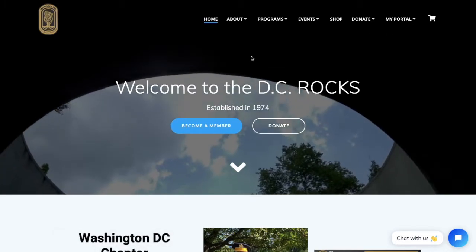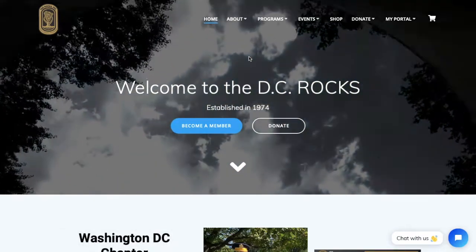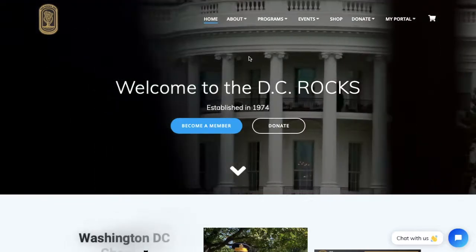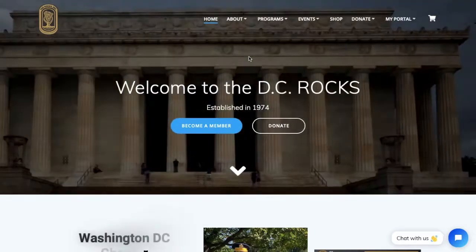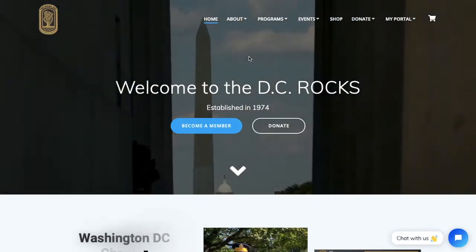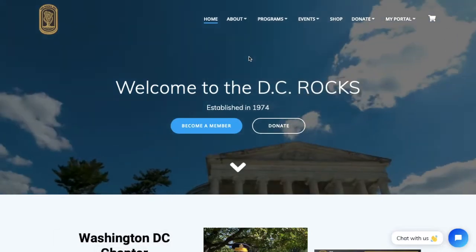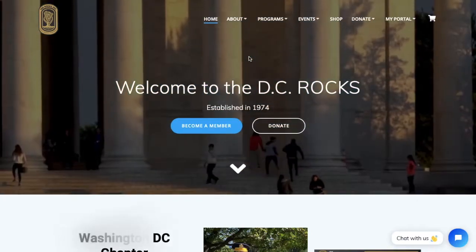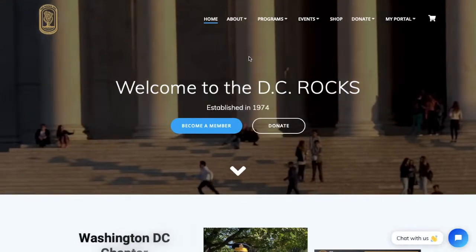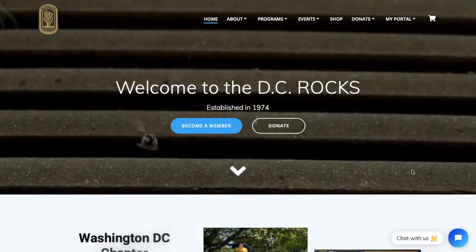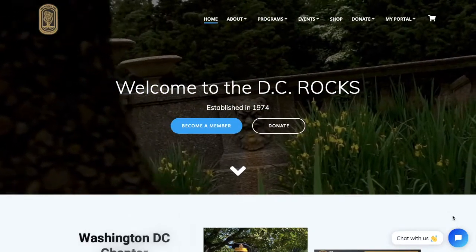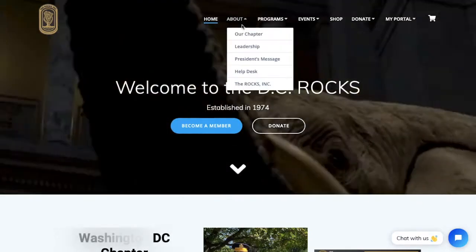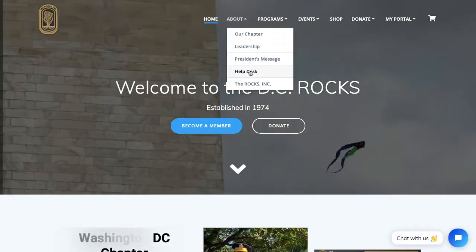That is it for this tutorial. In the description below there will be a link to how to become a member, how to renew your membership, and much more videos will be posted on our channel soon. If you have any more questions or concerns, please use the chatbot located on the bottom right of our website or use the helpdesk located under the About item in our menu.